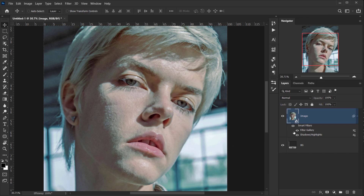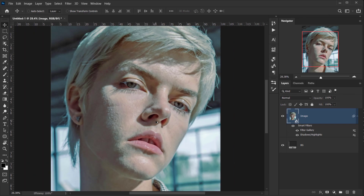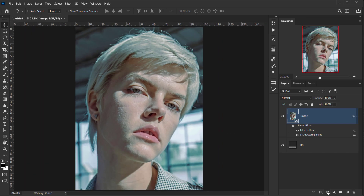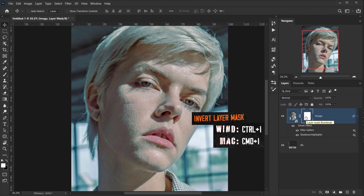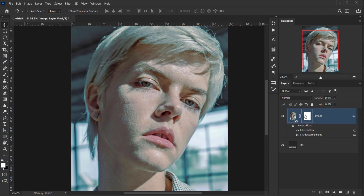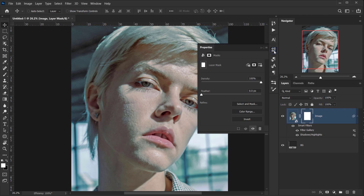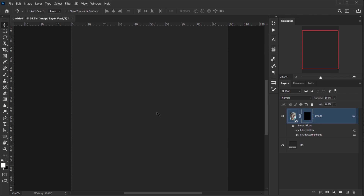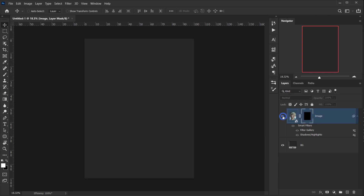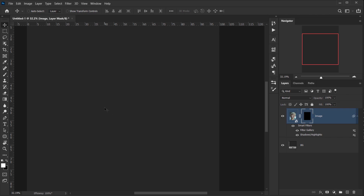Let me delete this layer mask. Now I'll create a new layer mask and invert it to black, since it's currently white. I'll press Ctrl/Command+I while selecting the layer mask to invert it. You can also open the Properties panel and click Invert there. Now we can see the background we created.